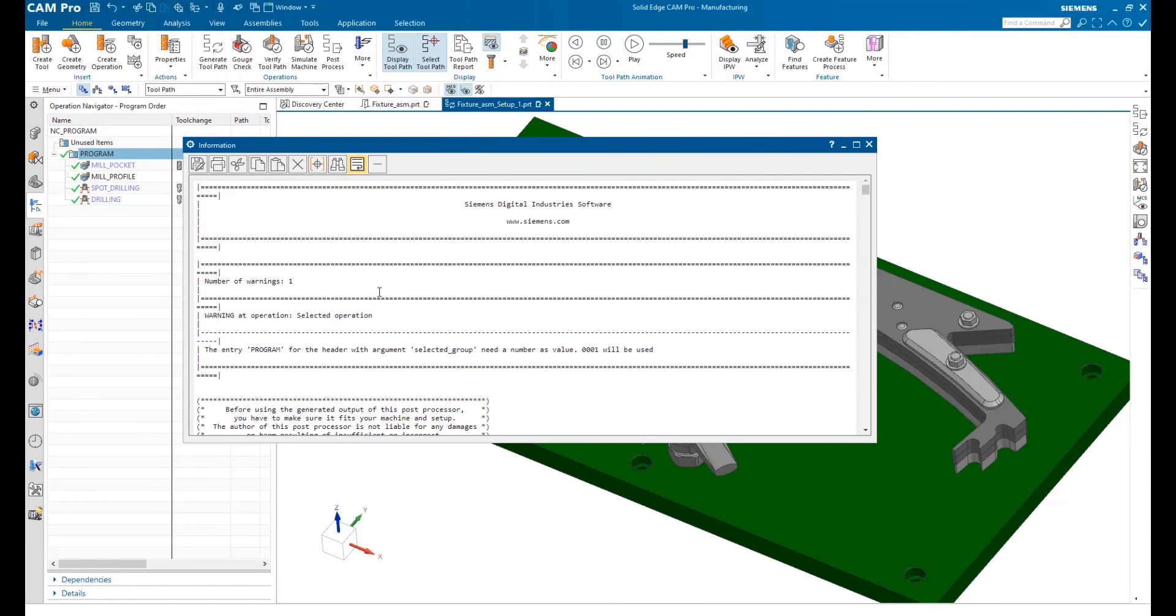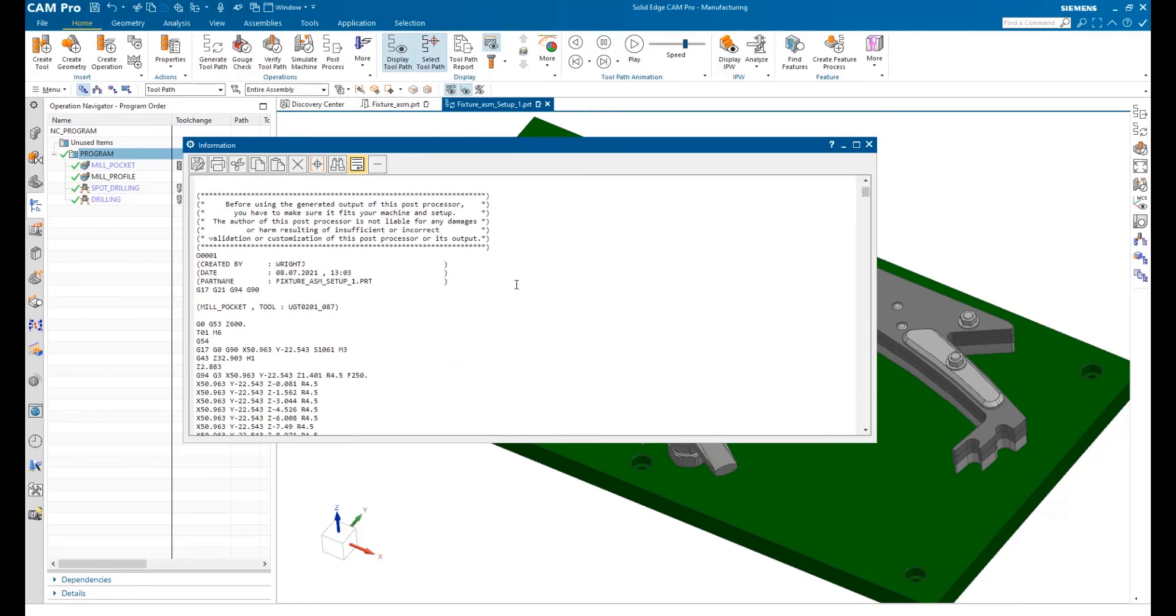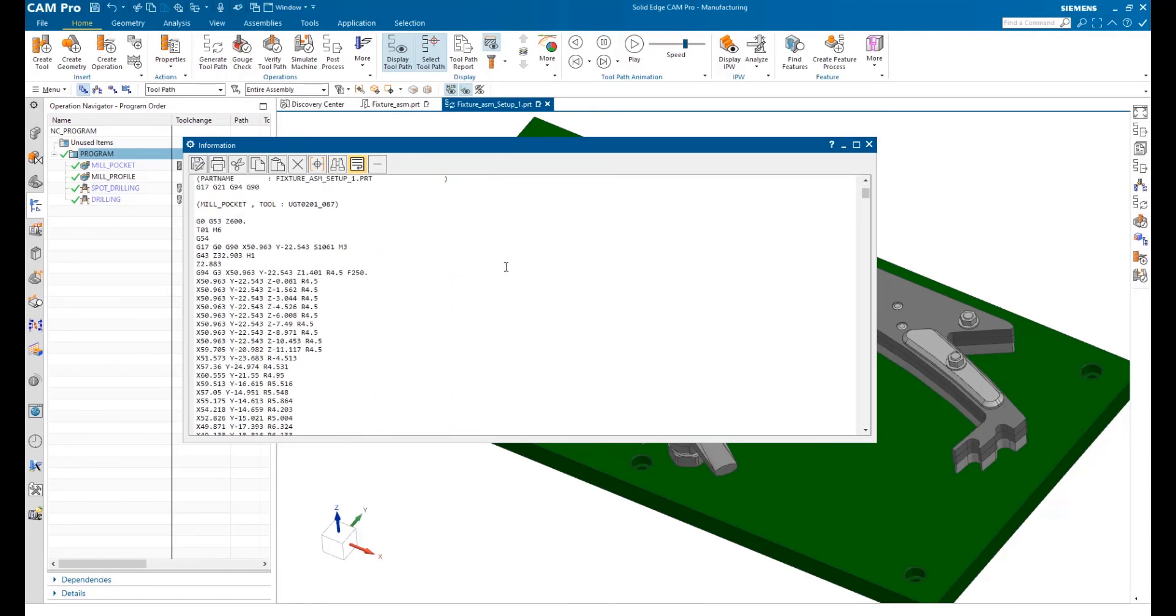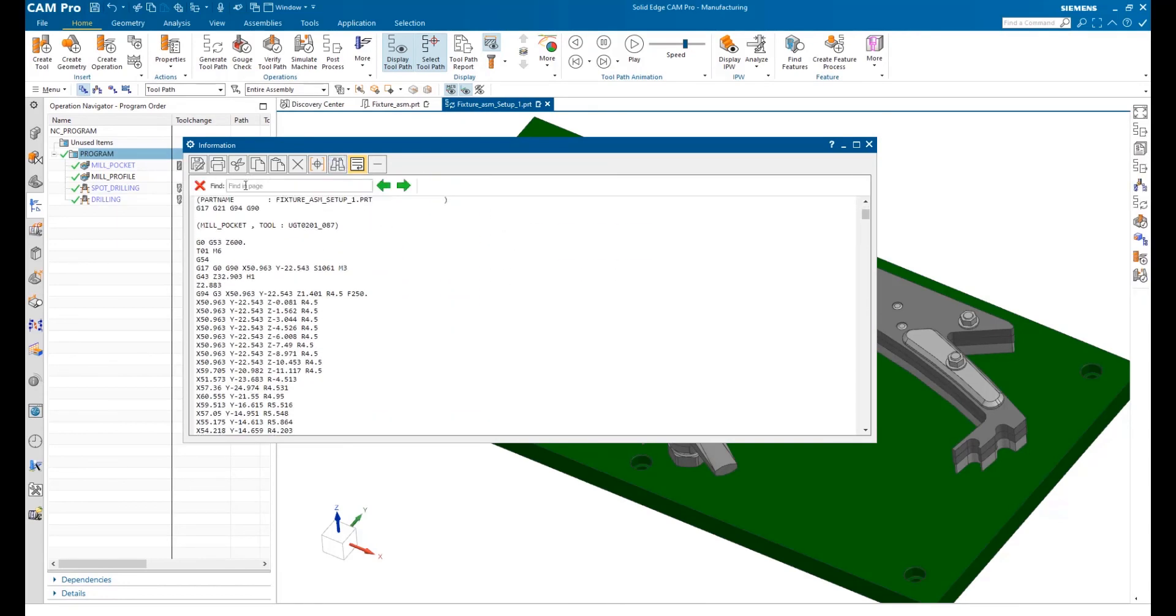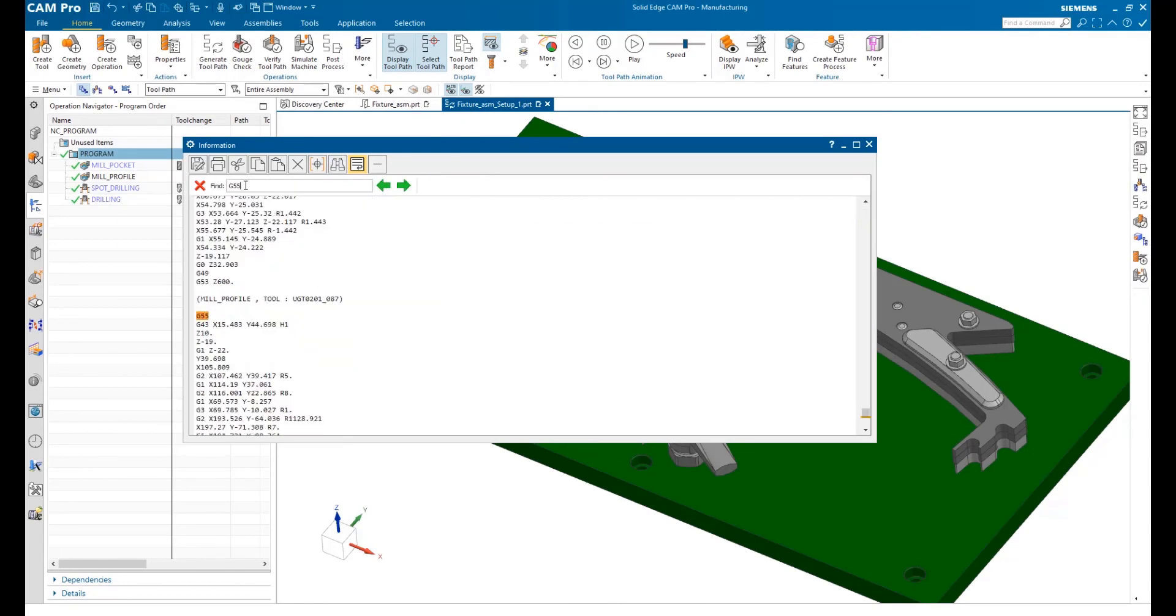Solid Edge CAM Pro 2.5 axis, now included with every Solid Edge license, allows you to transform your manufacturing and maximize your design data.